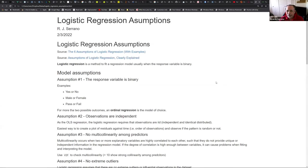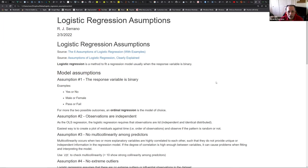So this just popped in my head. When I studied regression in the Coursera course, we talked mostly about the linear regression assumptions, but I don't remember that they talked too much about the logistic regression assumptions, and there are a couple of them that you should be aware of.